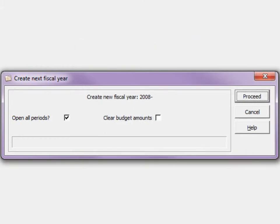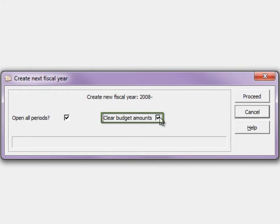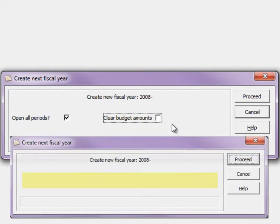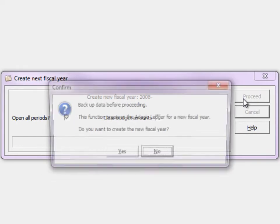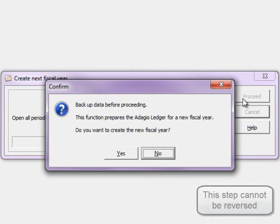You can choose to copy all the budgets forward from the current year or reset them to zero. If you have already run the create next fiscal budget function, this part is already complete. Proceed, and you have an opportunity to make a backup of the data prior to opening the new year.